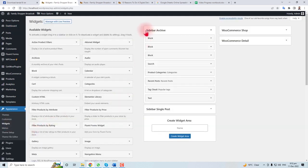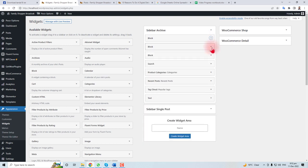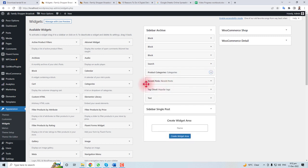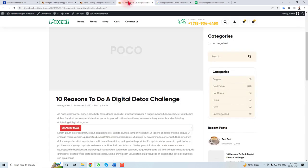Here you will find sidebar archive. You can change it whatever you want. For example, if you don't want to show these categories, you can delete it. If you don't want to show recent posts, you can delete it here.